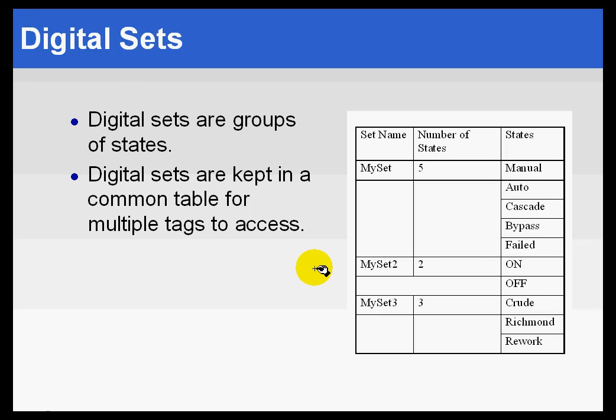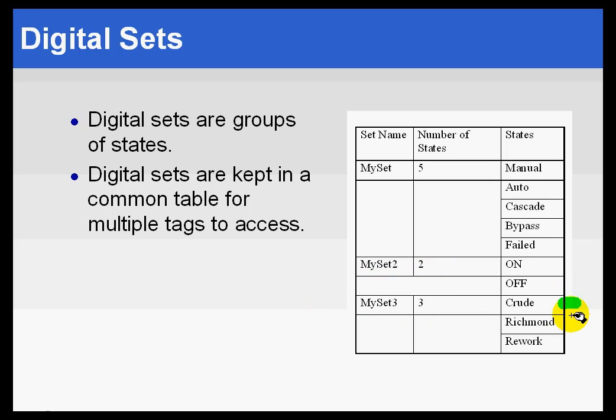But as you can see, if you need that, you can create another set that would define it that way. Here's a third set, MySet3. This would be zero, one, and two.